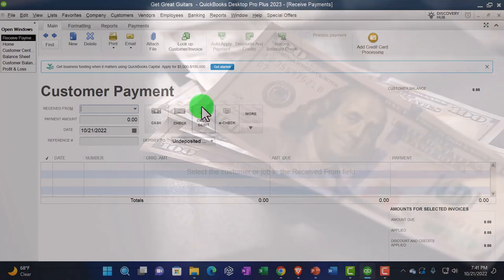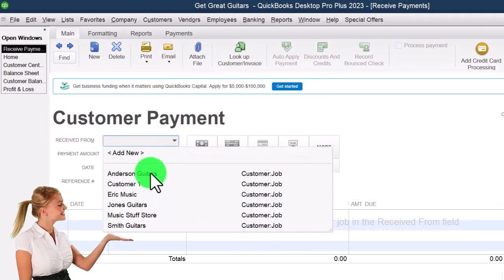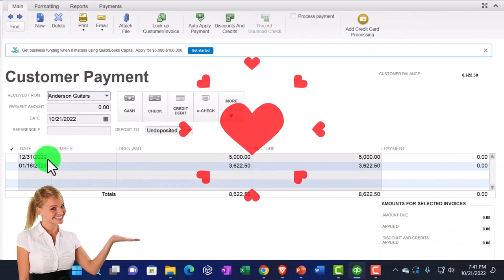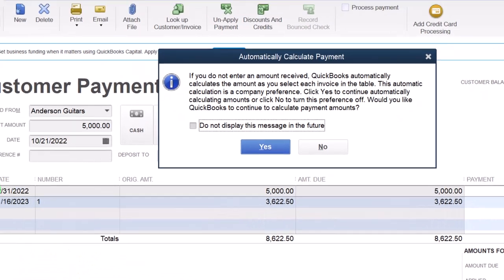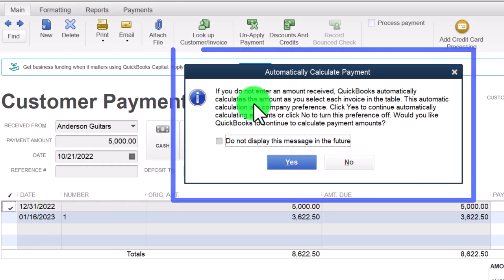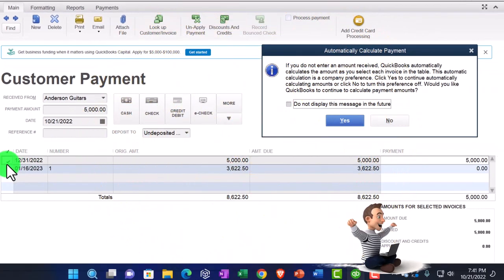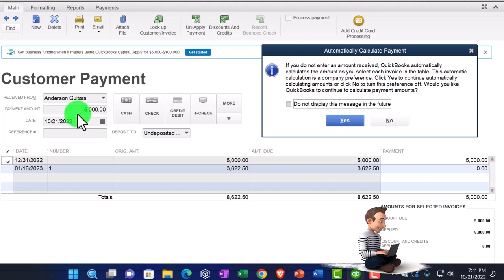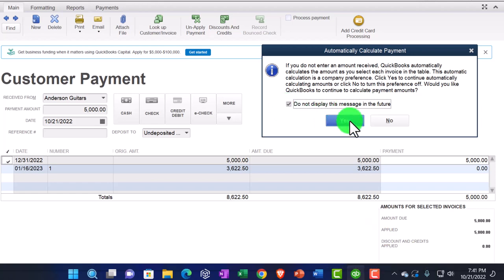So we'll connect this out. If Mr. Anderson is paying us, the outstanding invoices are populated below and we can select one. If you do not enter an amount received, QuickBooks automatically calculates the amount as you select each invoice. So instead of populating the amount manually, I clicked the invoice and it populated the amount automatically — I did it in reverse order. I'll say don't show me that message again.